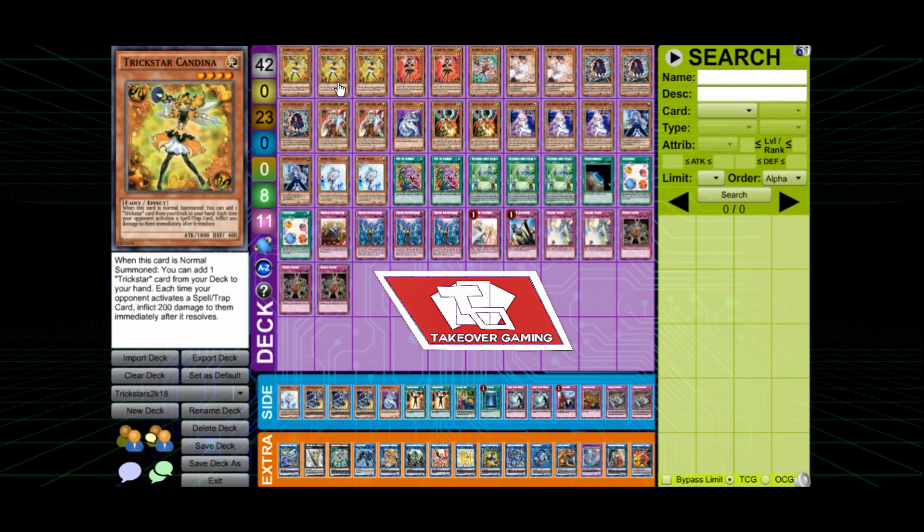I believe the guy that played this deck, his name is Wang Chai Ching. I hope I'm not butchering that name. But he was playing Trick Stars, a deck that I like playing as well.